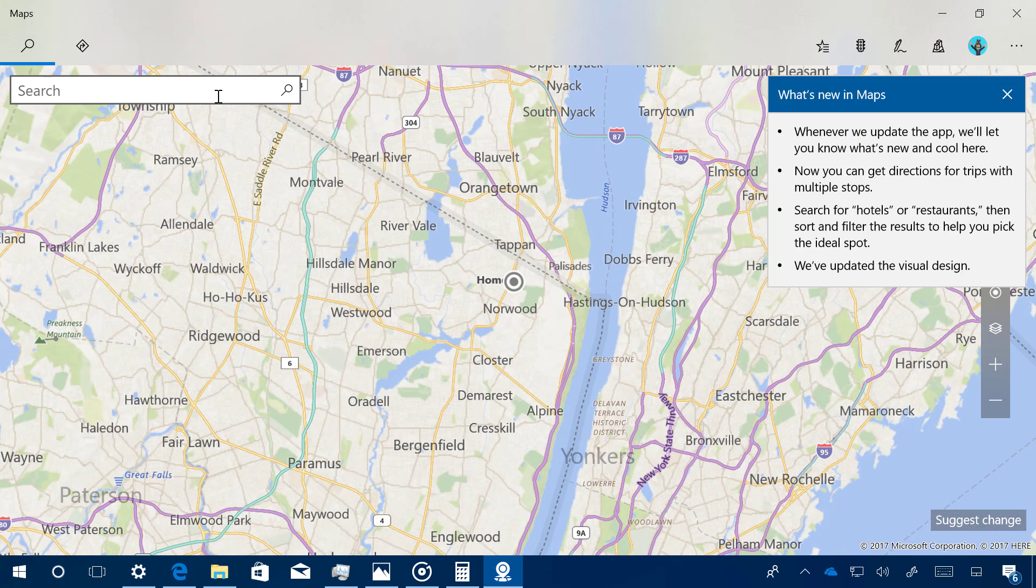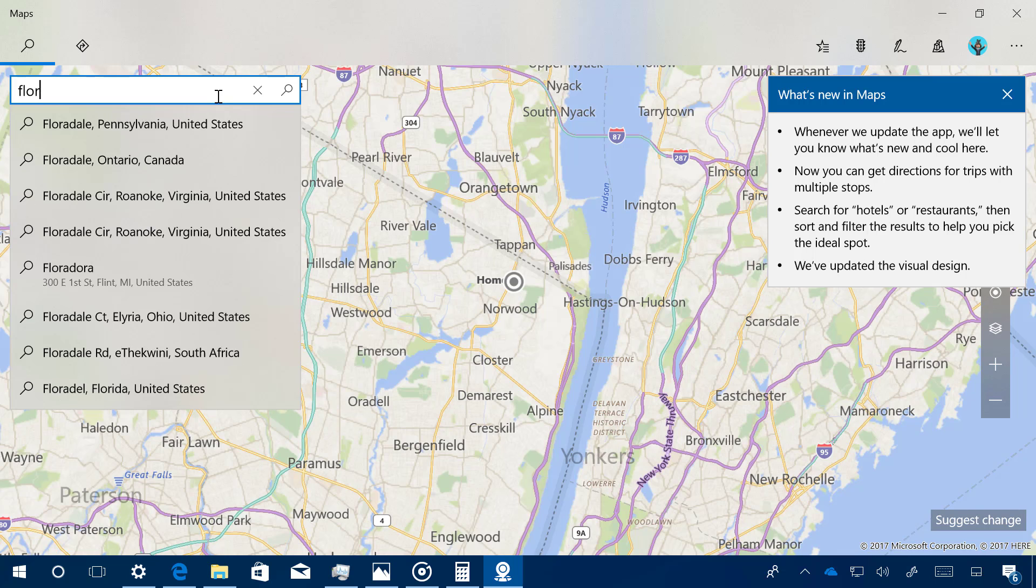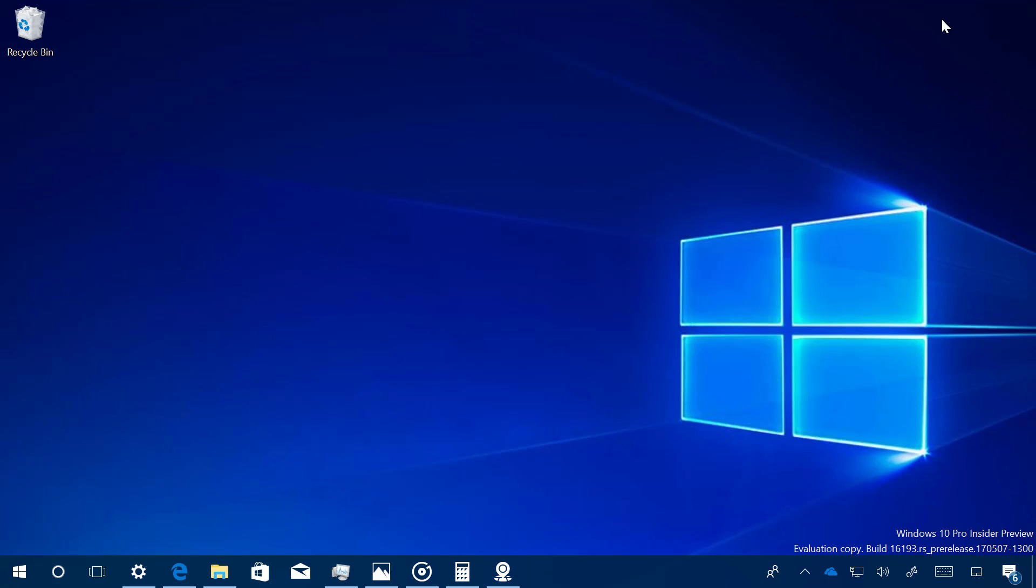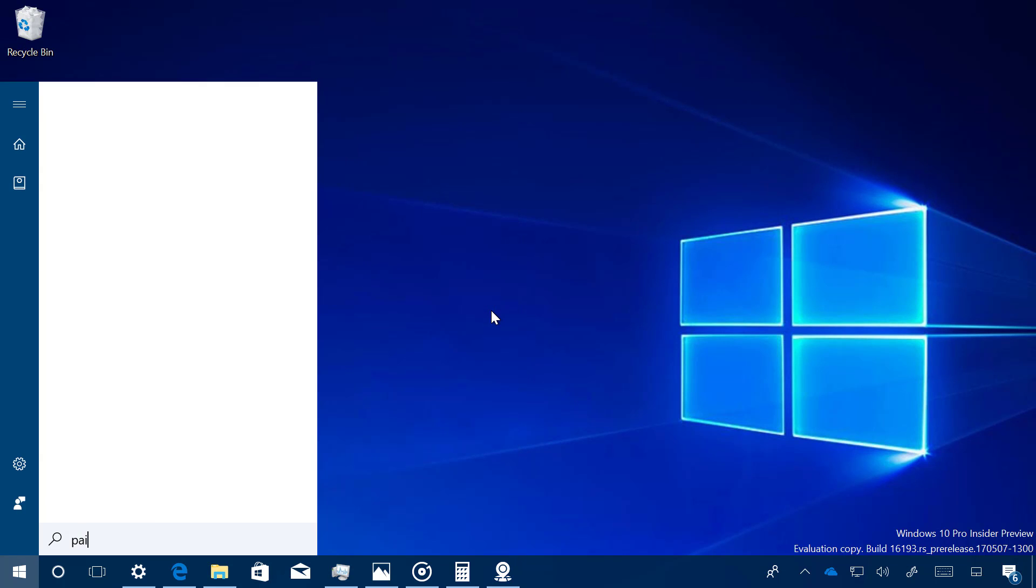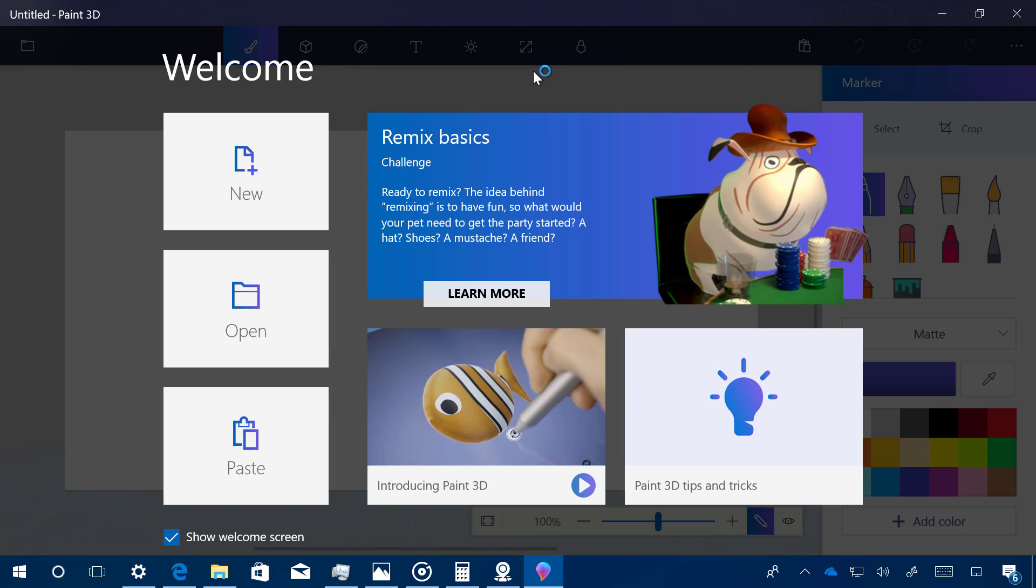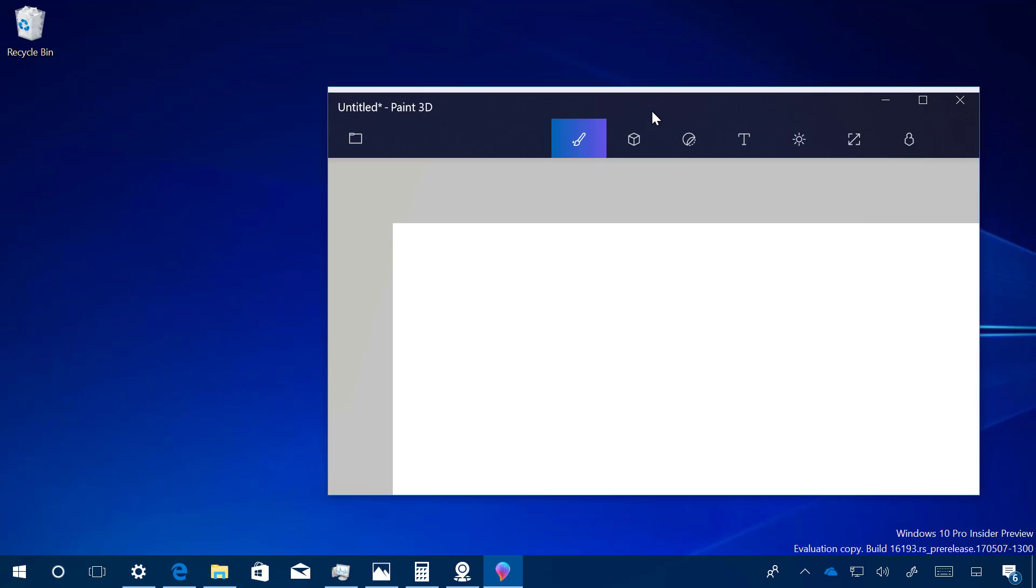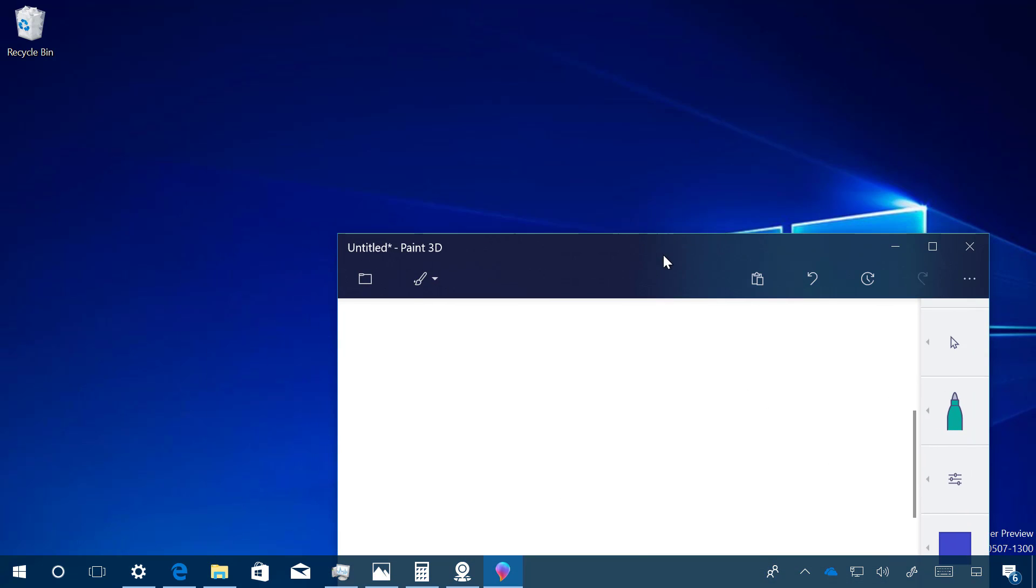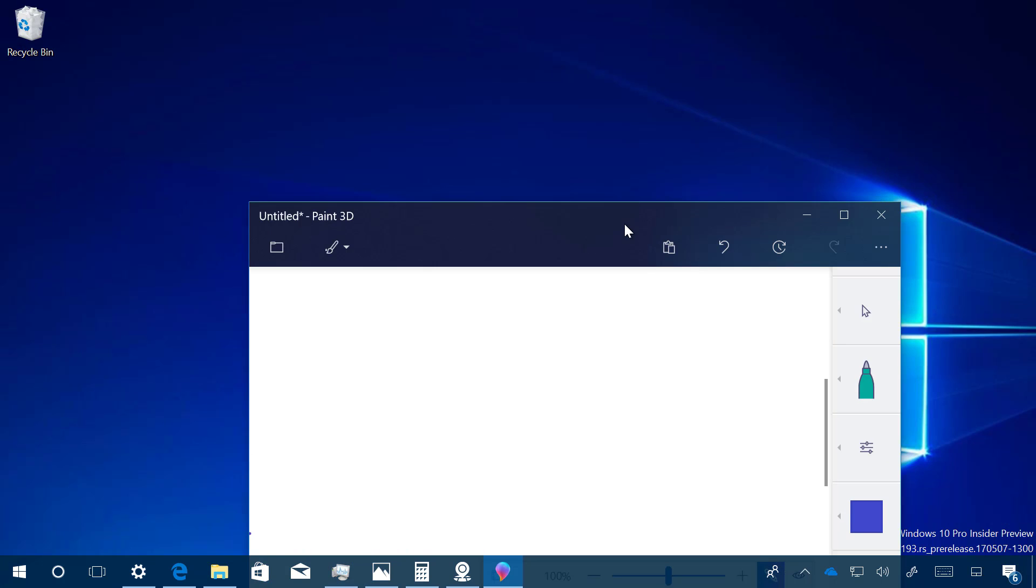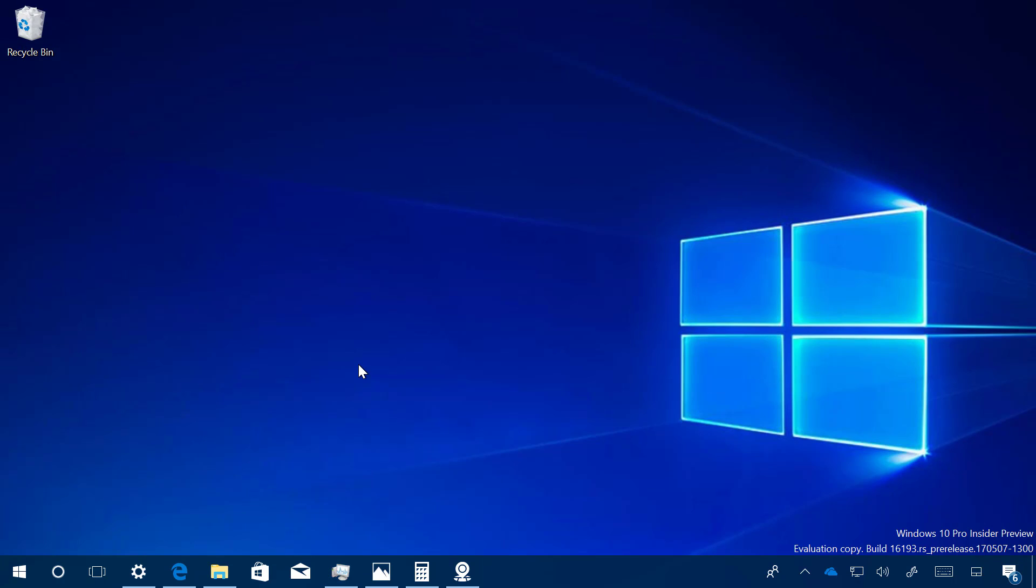Another app that includes part of the new Fluent Design is Maps. You can also see some of these new elements when you do a search, as you can see right here. Also, in the Paint 3D app, we're going to see some of the new Fluent Design. As you can see, if I move this around, you can see the toolbar is a little bit translucent and we got the blur. But this is still a work in progress, so by the time Microsoft implements this, it's going to look much better and it's going to take some time to spread out across the operating system.